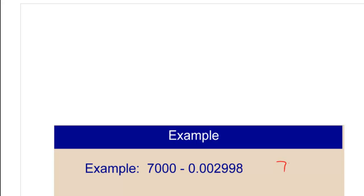It's at the end. It's understood. So for 7,000, this is the same thing as 7,000.0, or 7,000 with the decimal point at the end. So line up these decimals and subtract.